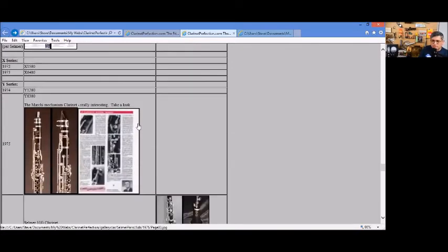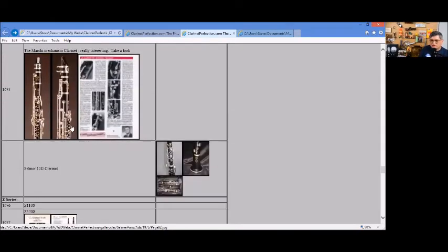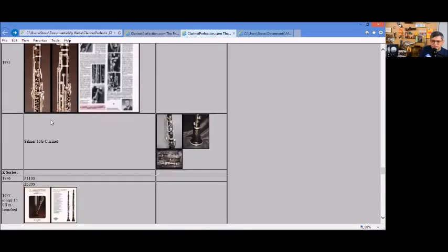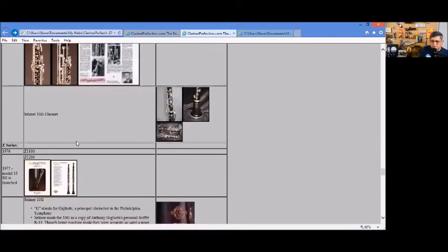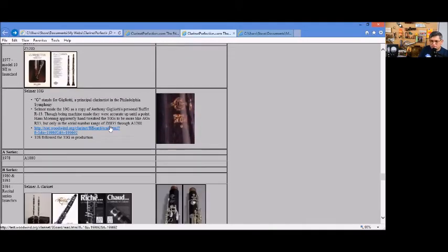We can see here's a marshy mechanism in the clarinet, really interesting. Back with the series 10 variety, I believe, 10G, 10S2, pictures and everything.